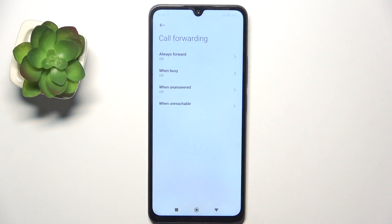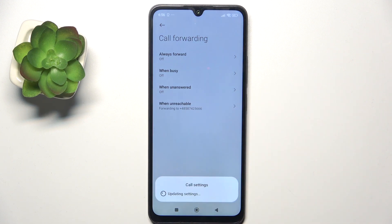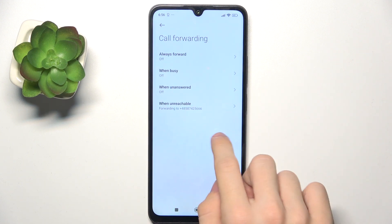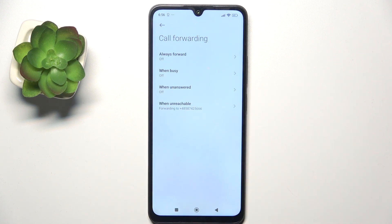And click on Turn On. And now it will forward calls to that number. That's all for today, don't forget to like and subscribe. See you next time.